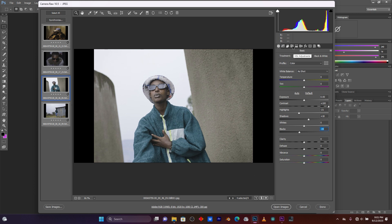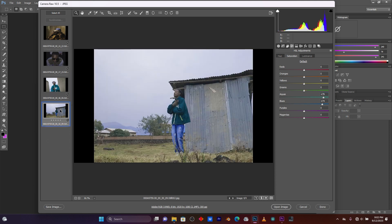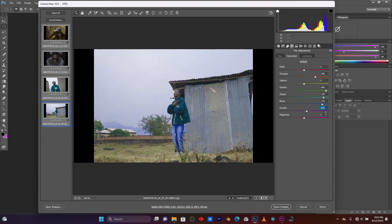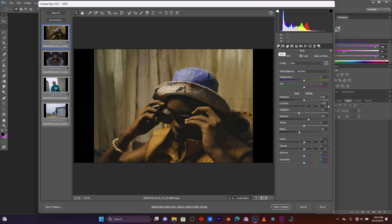Now click here on the HSL adjustment. Click on saturation — I'm going to increase some colors in this frame. I have some blue, so I'll increase the blue. I'll increase the aquas. I have also green — let me increase the green. I have also orange — let me increase the orange. Let me increase the purple just a little. Now let me go back to Basic.